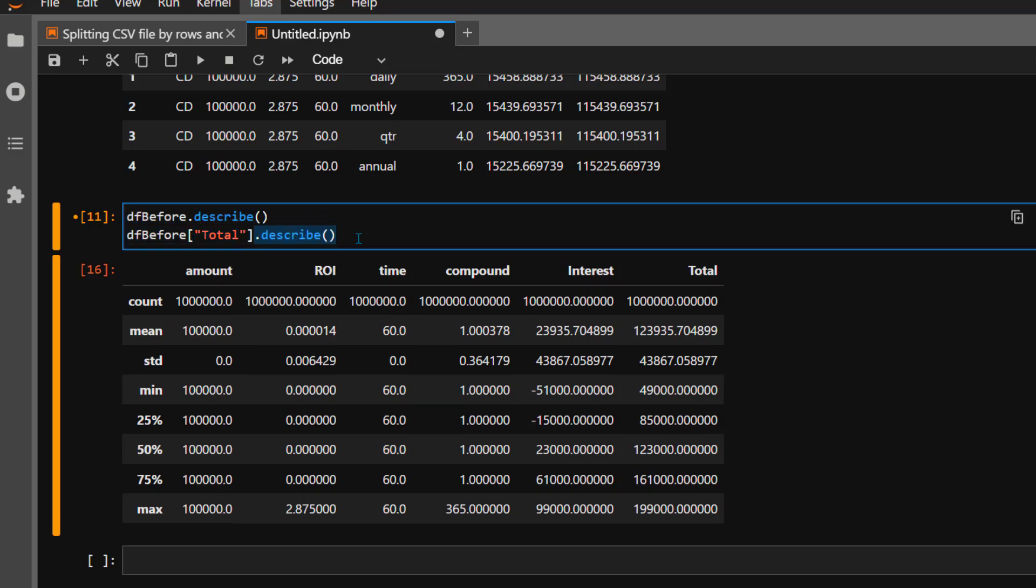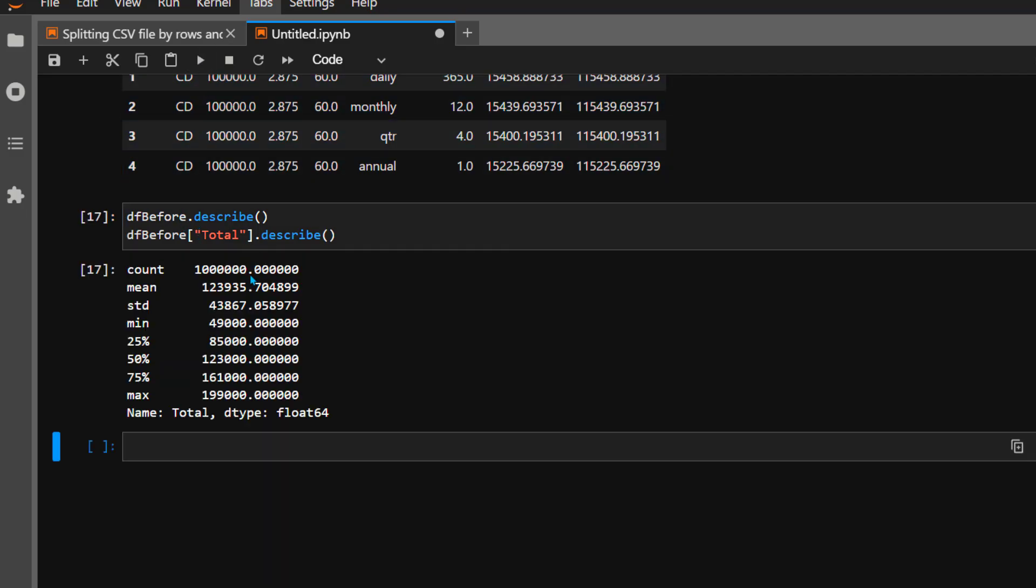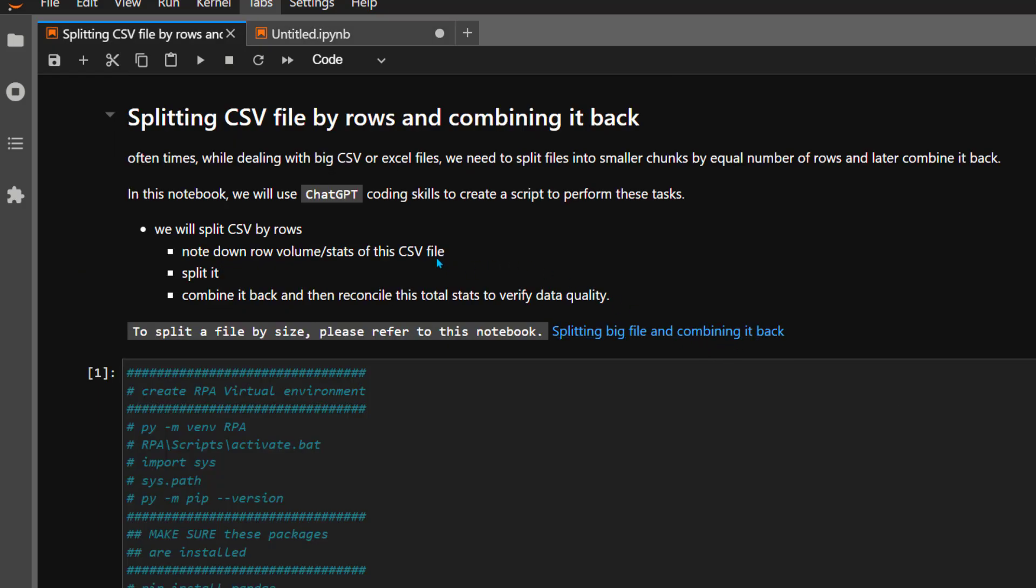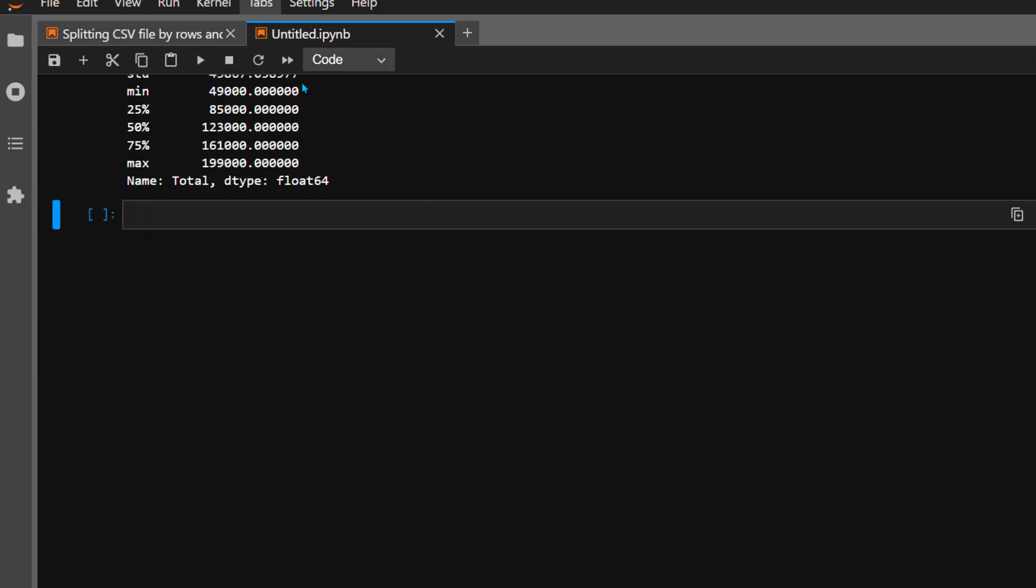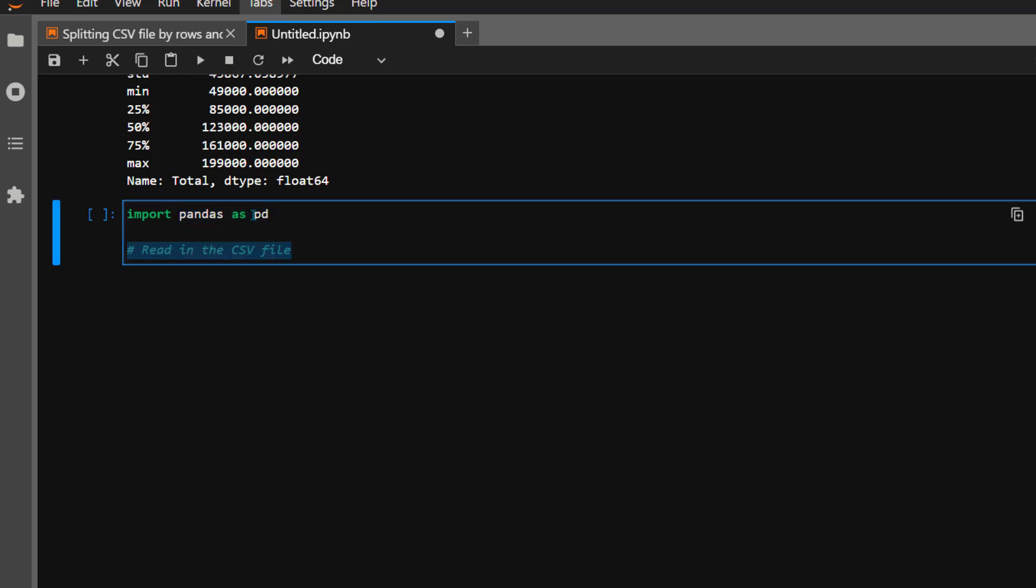Let's pick one field here. The whole reason we're doing this is so we can capture statistics for before and after comparison. Let's focus on one field called 'total' and describe that field. As you can see, there are approximately 1 million rows with mean, standard deviation, and other statistics. We're capturing before statistics so we have something to compare against.